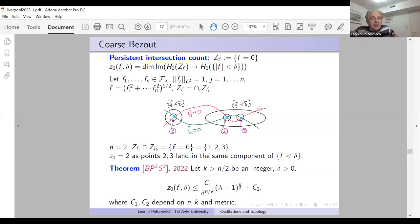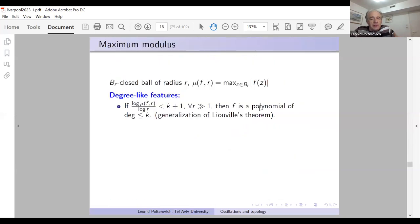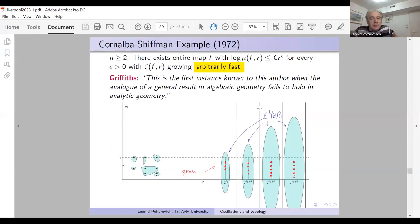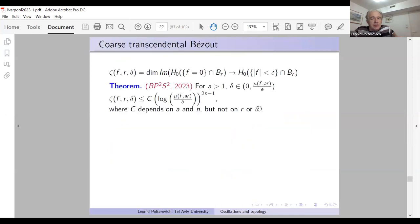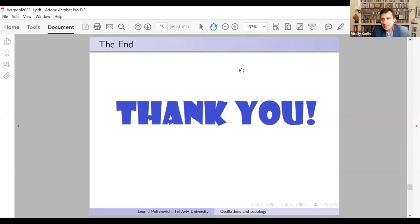I will skip the transcendental Bezout problem. Thank you very much for your attention.